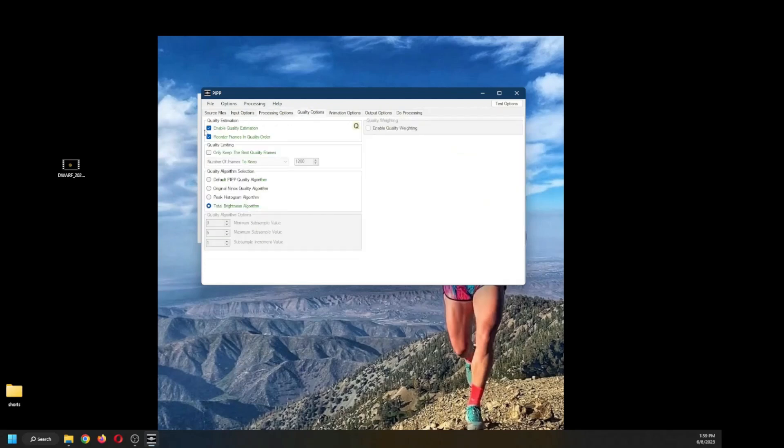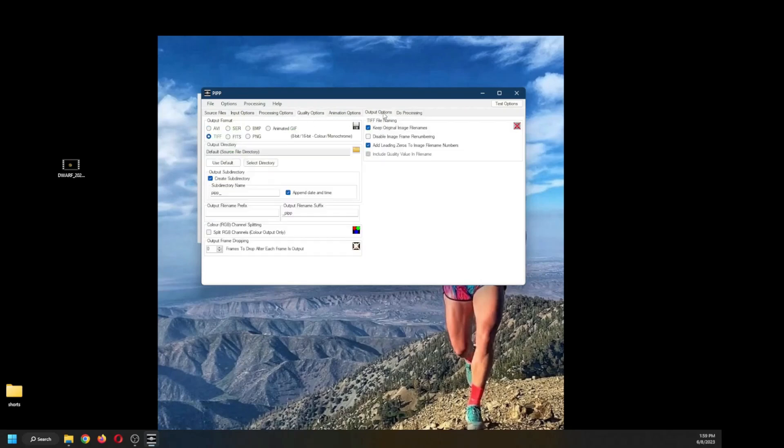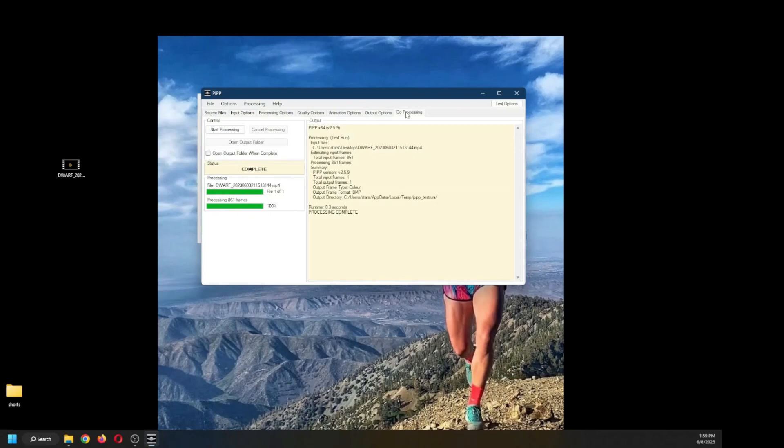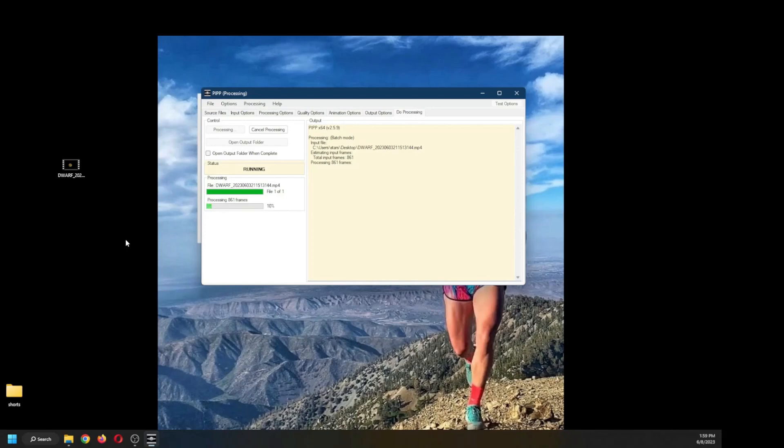Quality options—I don't want it sorting or reordering the frames. I'm going to let AstroSurface do that. Then output, I want to store it in AVI, uncompressed. There is the processing. I have 861 frames and it's going to take a few seconds to process.